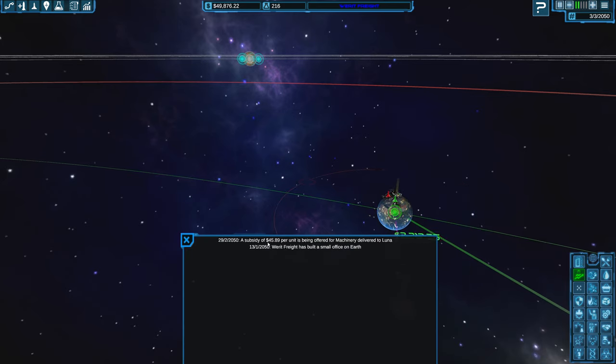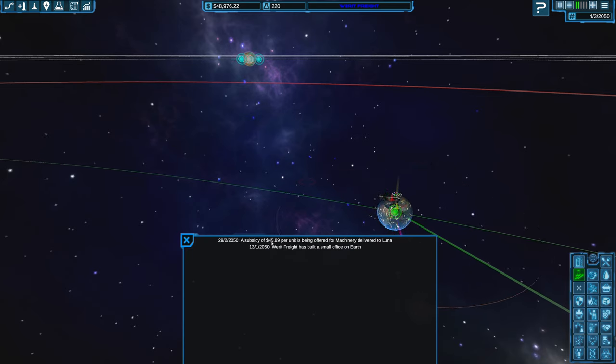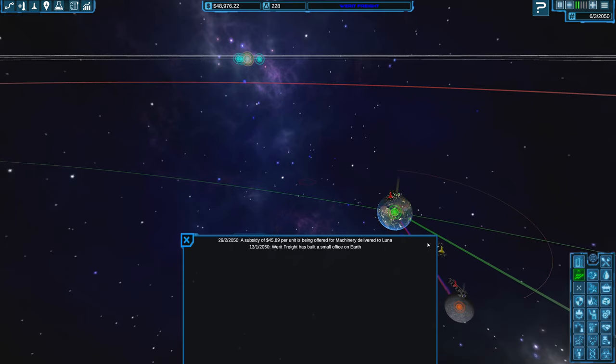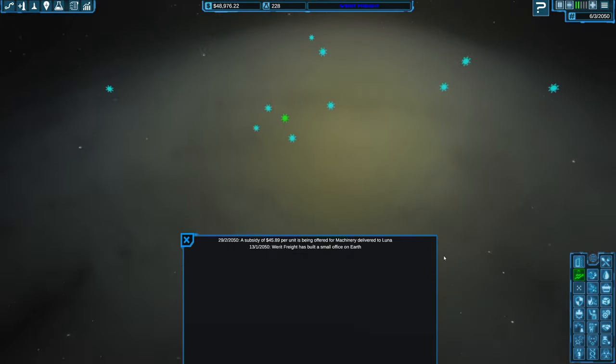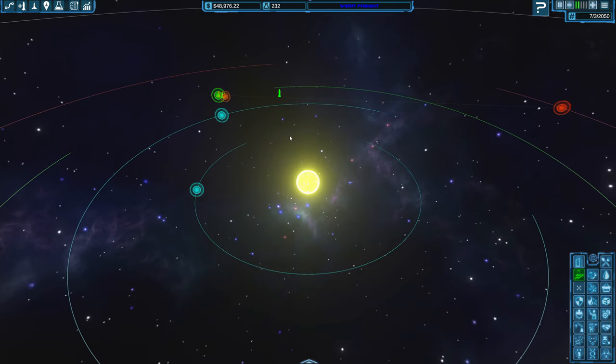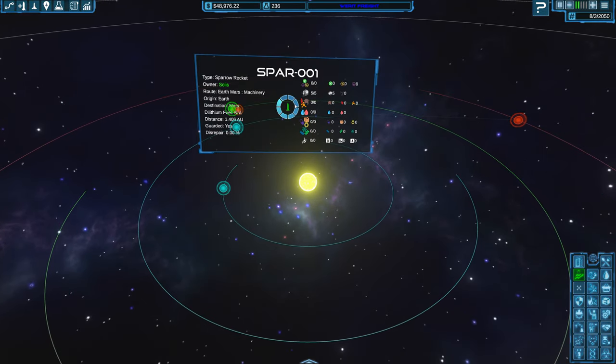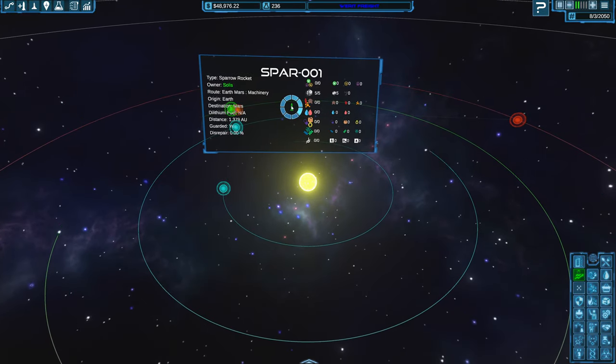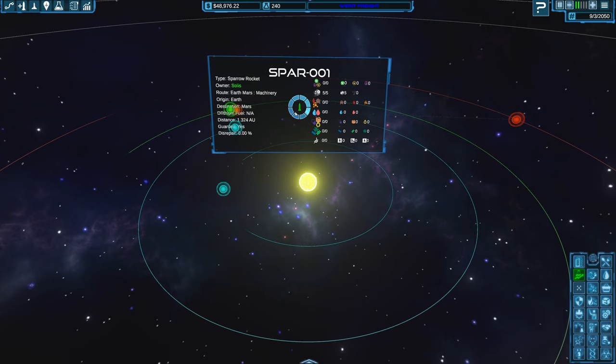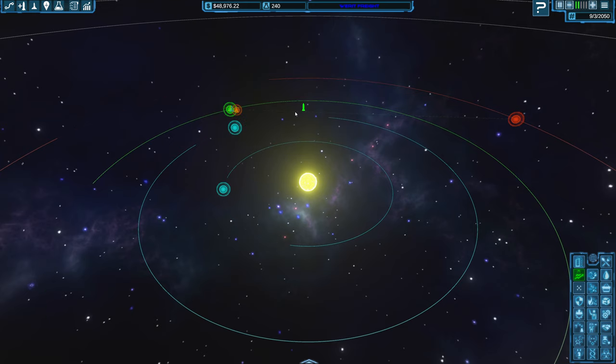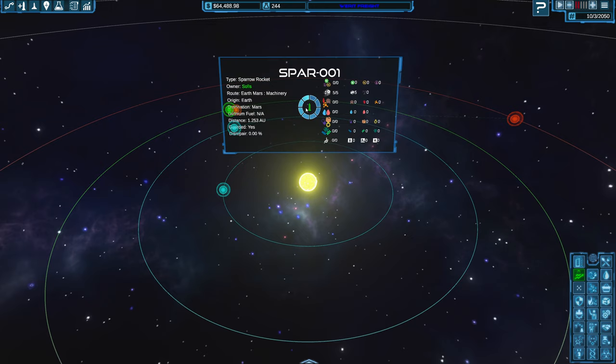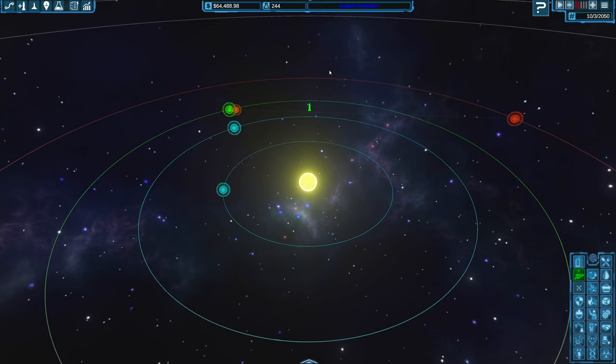So a subsidy of $45.89 per unit is being offered for machinery delivered to Luna. And we just actually sent a, oh, pause this. We just actually created a new ship that does machinery, so that should help us out. Now this is interesting.